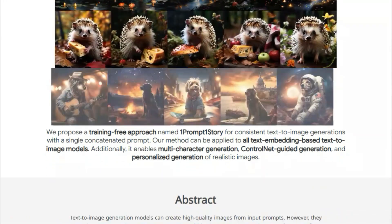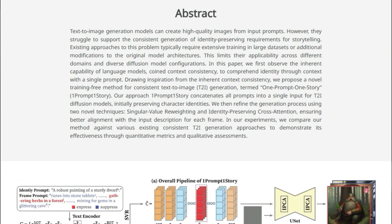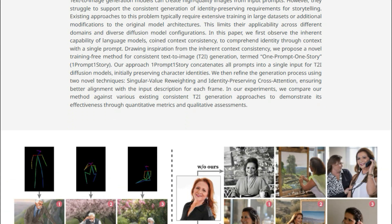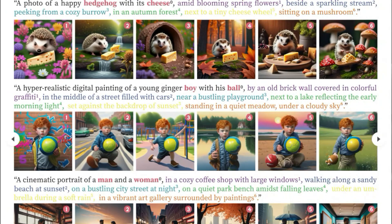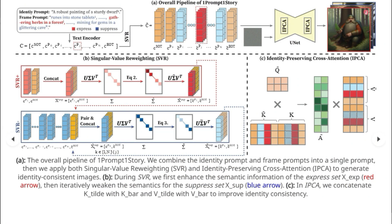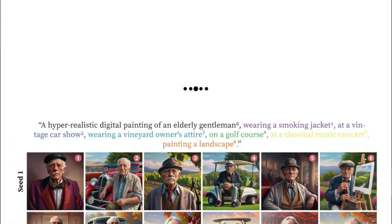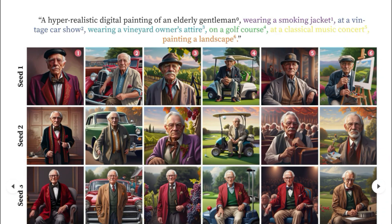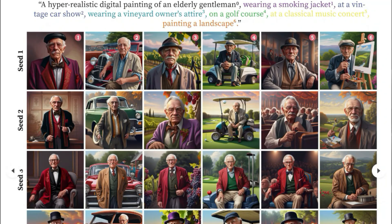So why is this a big deal? Well, typical text-to-image models often struggle with character consistency — the same character might look totally different in each generated image. Some recent methods have made progress, but they often compromise the accuracy of how the images match the text prompts. What sets this paper apart is that it offers a training-free method, meaning it doesn't need to be retrained on a massive dataset, making it adaptable to different models and scenarios. The core idea, named One Prompt One Story, is to combine all the prompts into a single long prompt for the text-to-image model, leveraging the language model's ability to understand identity through context.